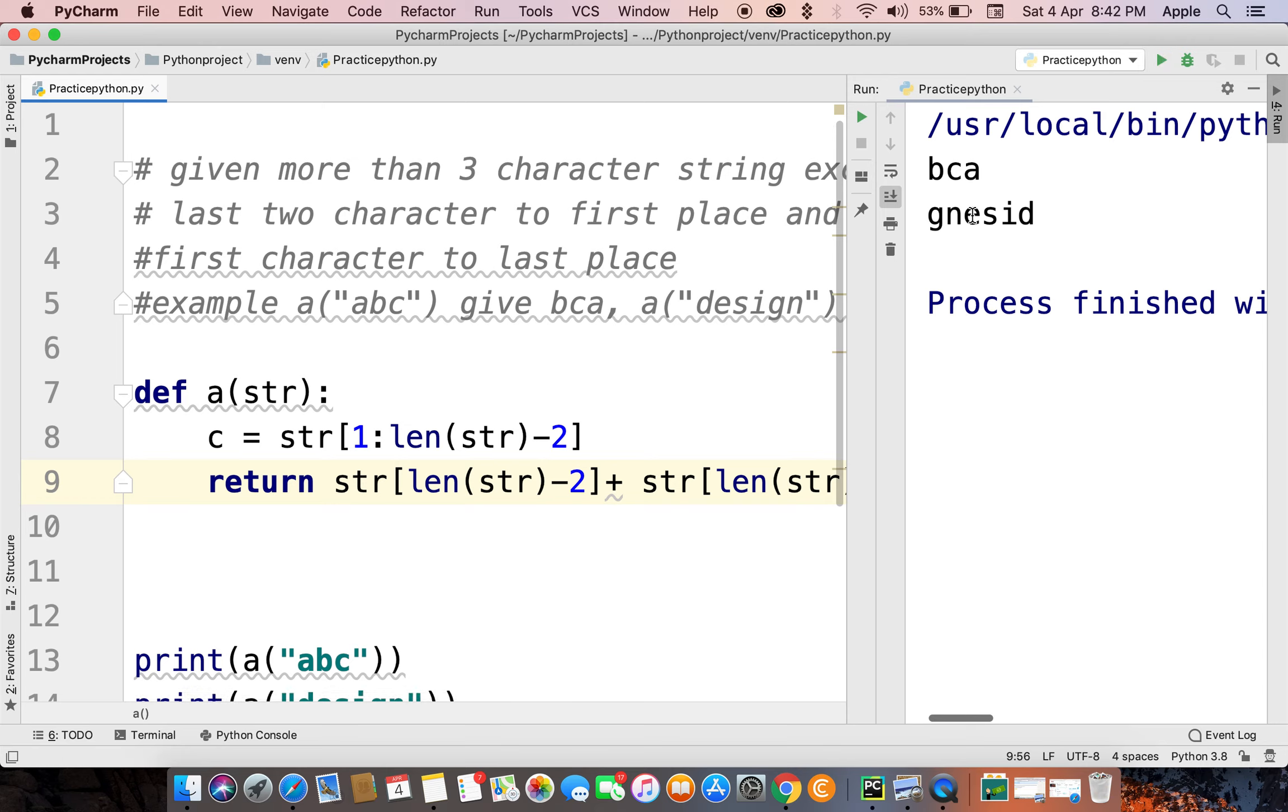So we get BCA and GN ESID. Okay guys, see you in another video, thank you.